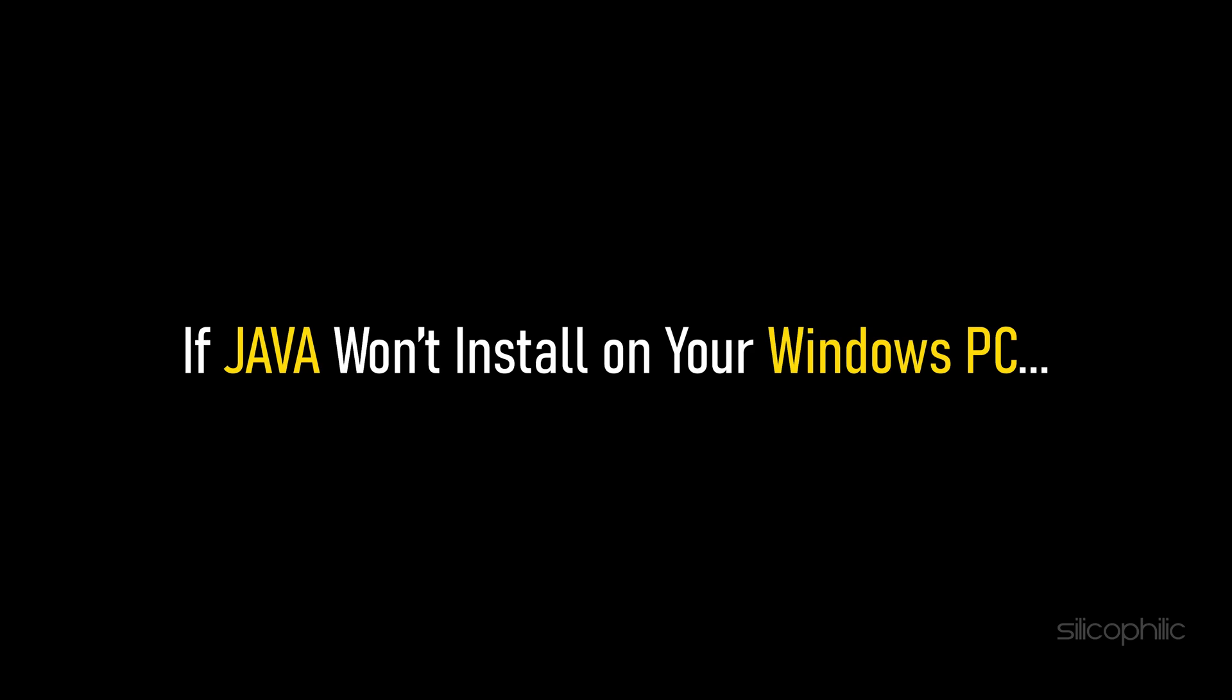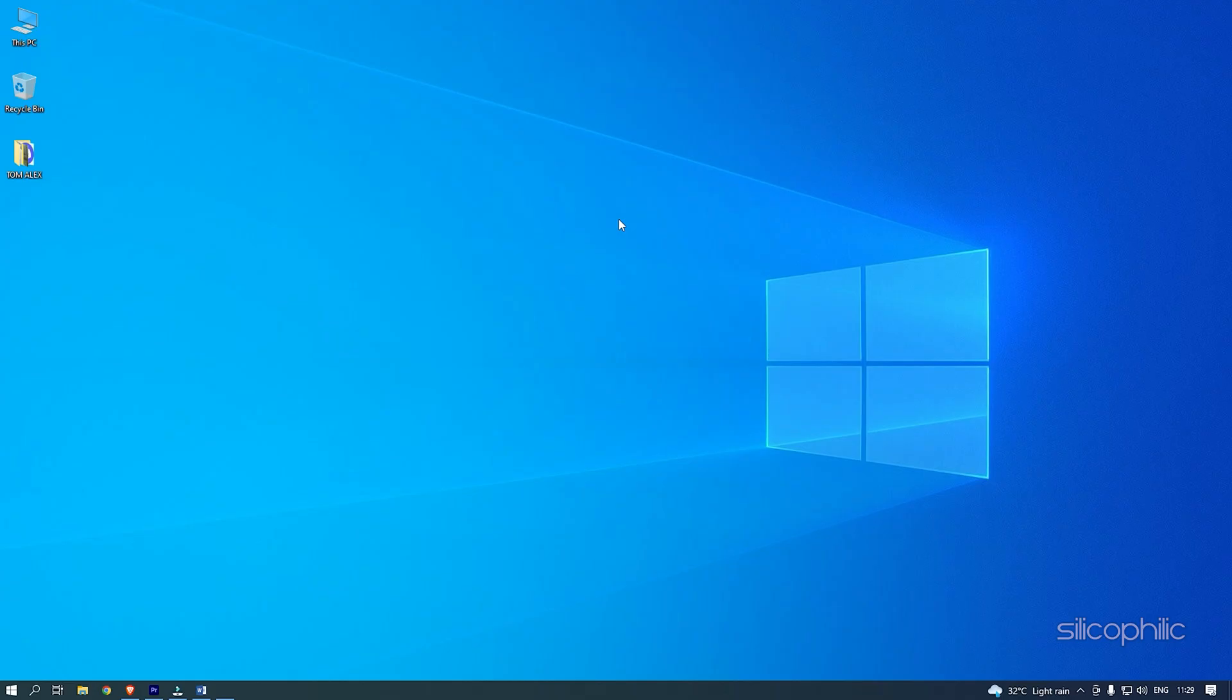If Java won't install on your Windows PC, then we know how to fix it. Watch this video till the end and learn how to solve it.